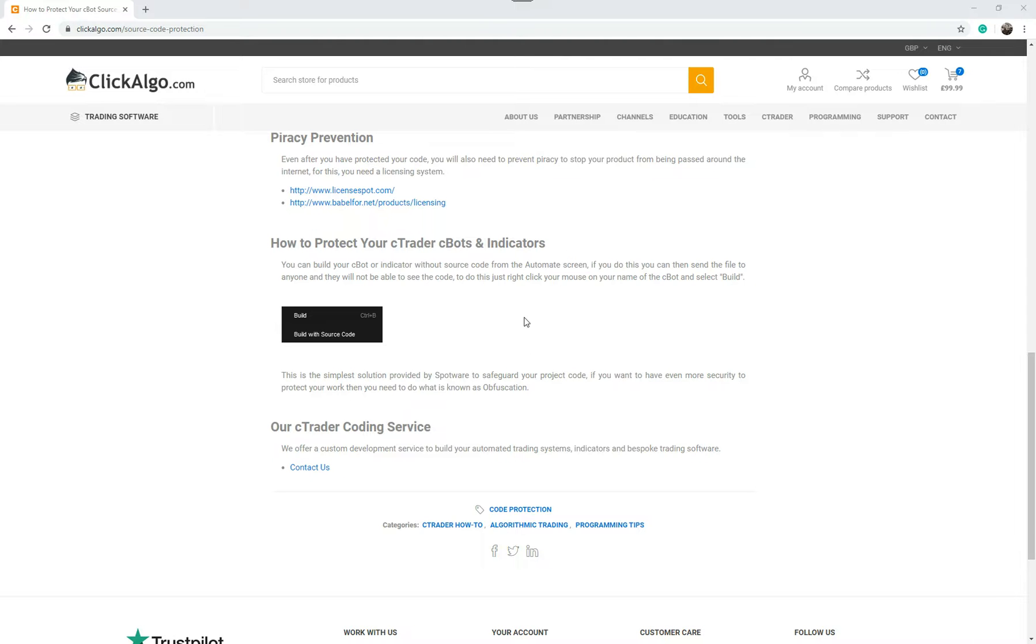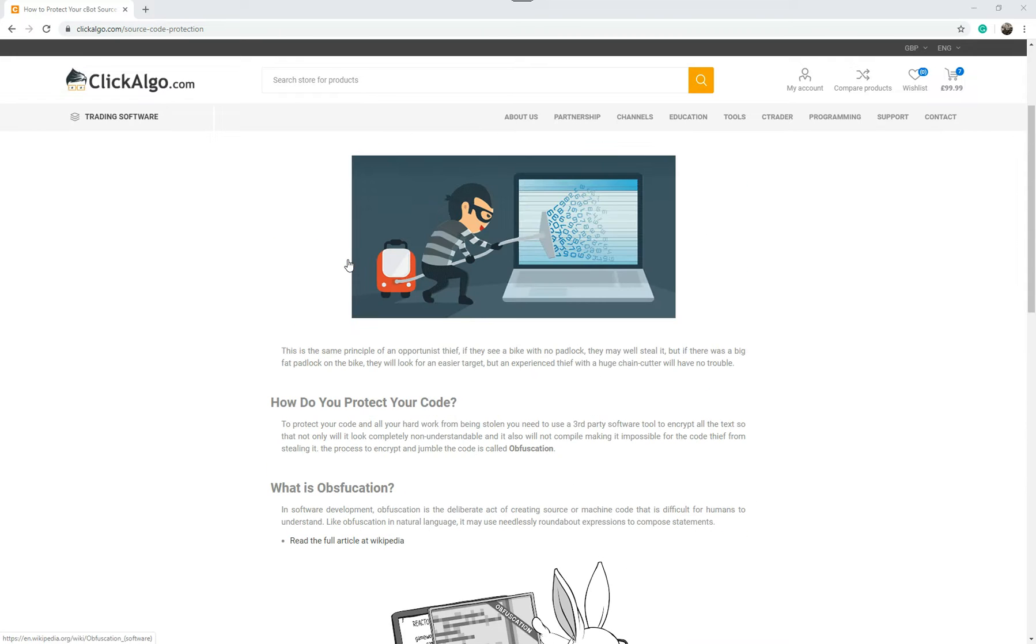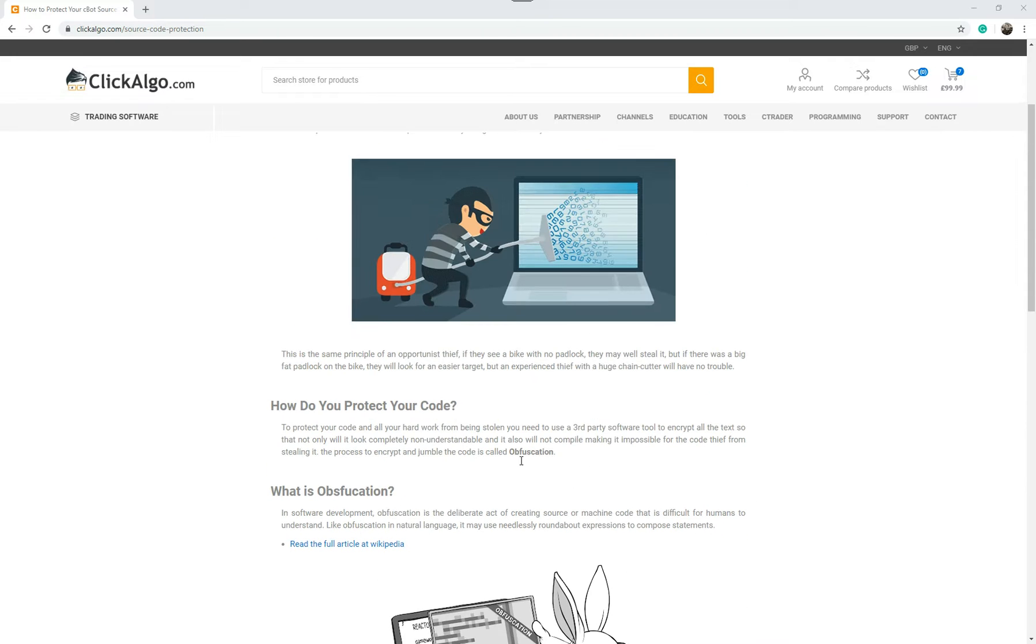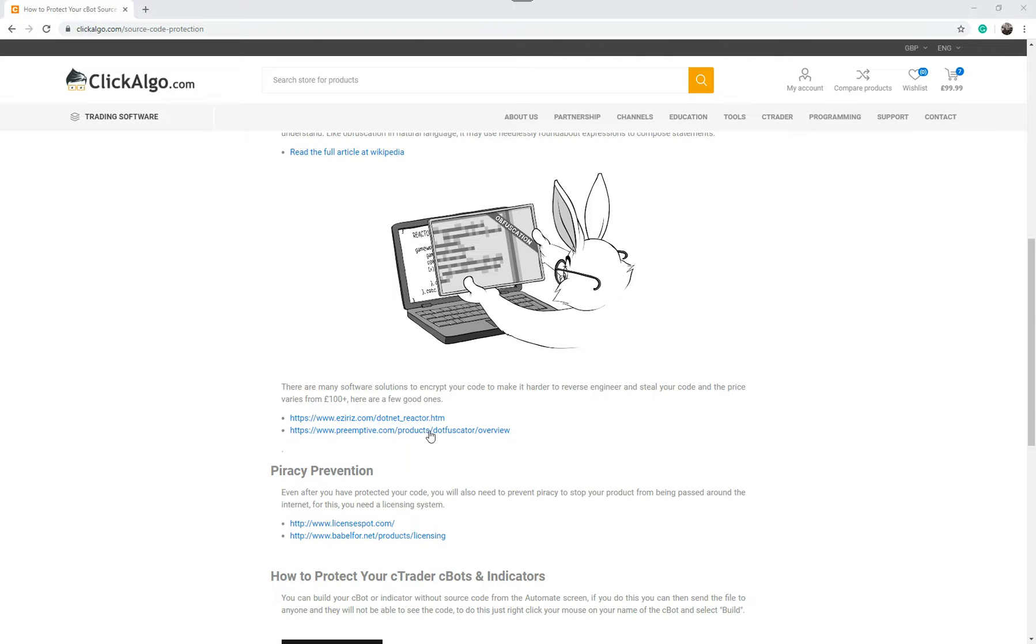Again, if you've got a product you want to sell and it's very complex and took you a lot of hours, then you do need to at the same time implement the licensing system and some method of obfuscation or some tools that you can download from here. So I'm going to open up cTrader now.